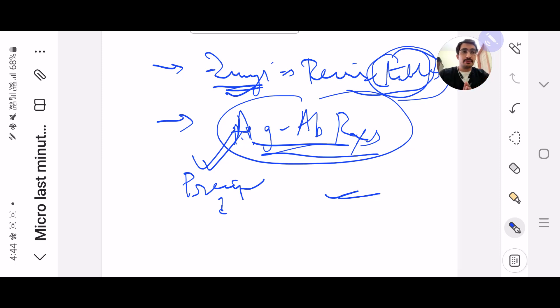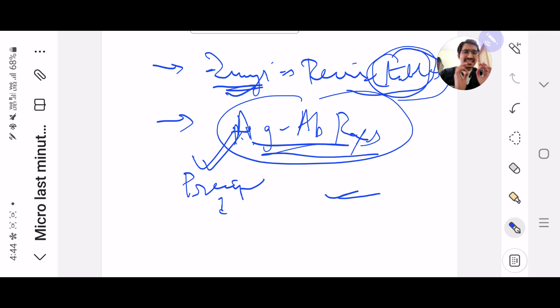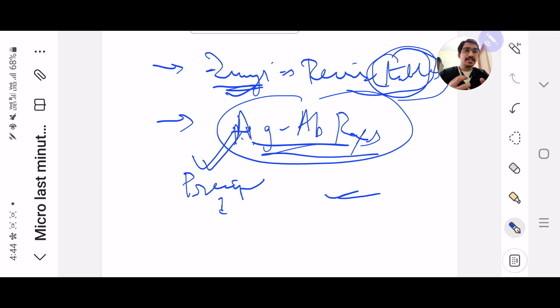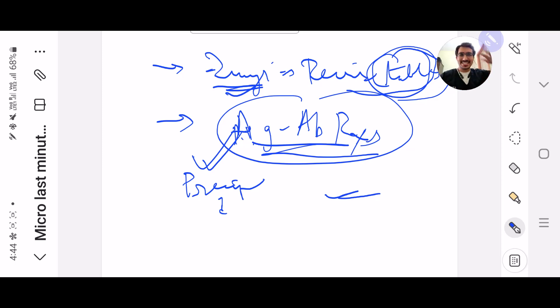So I guess this was it from Microbio, guys. Please read Microbio. It's a very scoring subject. It's obviously a volatile subject, but it's a very, very scoring subject. Yes, you can do it. All the very best, guys. Kill it.